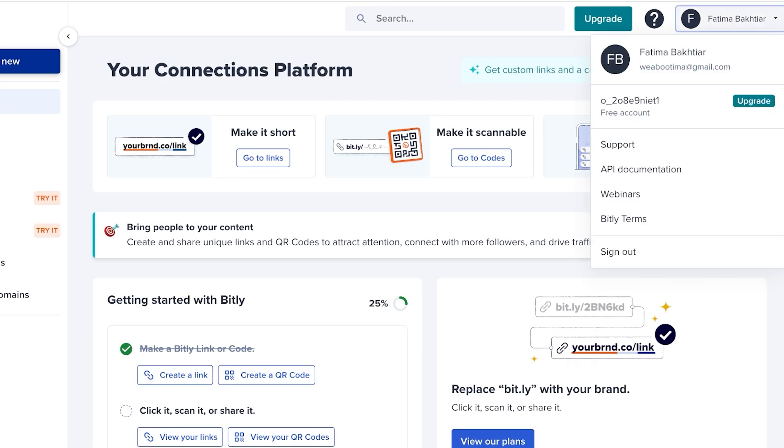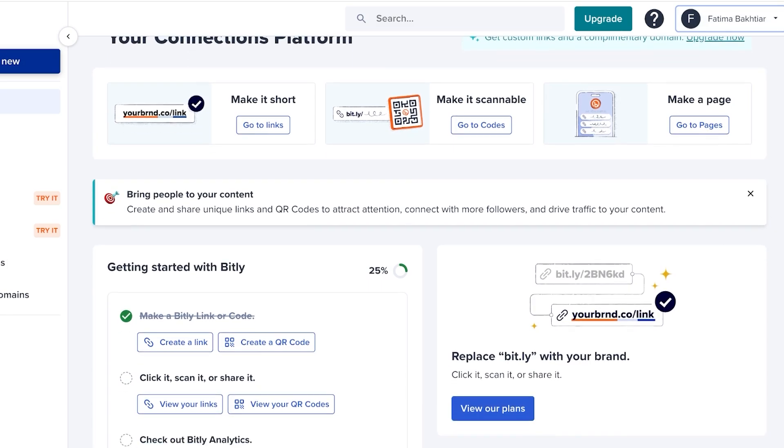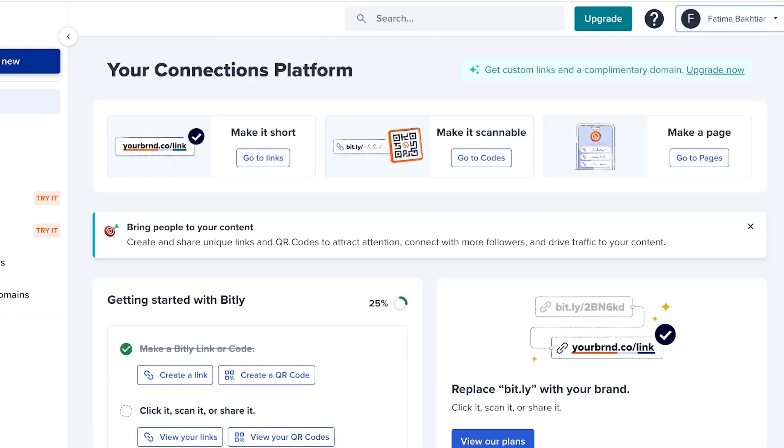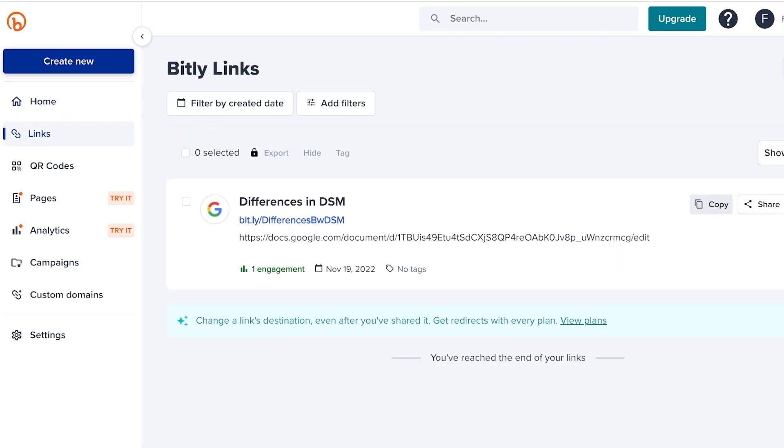When you create your account, you're going to be logged on to your dashboard. Once you have your dashboard, you will see a menu bar on the left. Your menu bar allows you to create links, so you can create a Bitly page. That Bitly page is going to help you in just building a simple link in bio without having to subscribe to a different application.